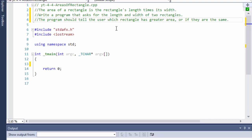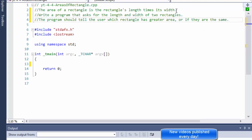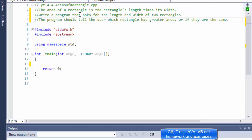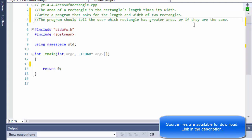Greetings fellow programmers, my name is Pavel and I'm here with a C++ exercise from the book 'Starting Out with C++: From Control Structures Through Objects.' This exercise is a control structures exercise — we are going to make an app that compares the area of two rectangles, calculated as length times width. The program asks for the length and width of two rectangles and tells the user which has a greater area, or if they are the same.